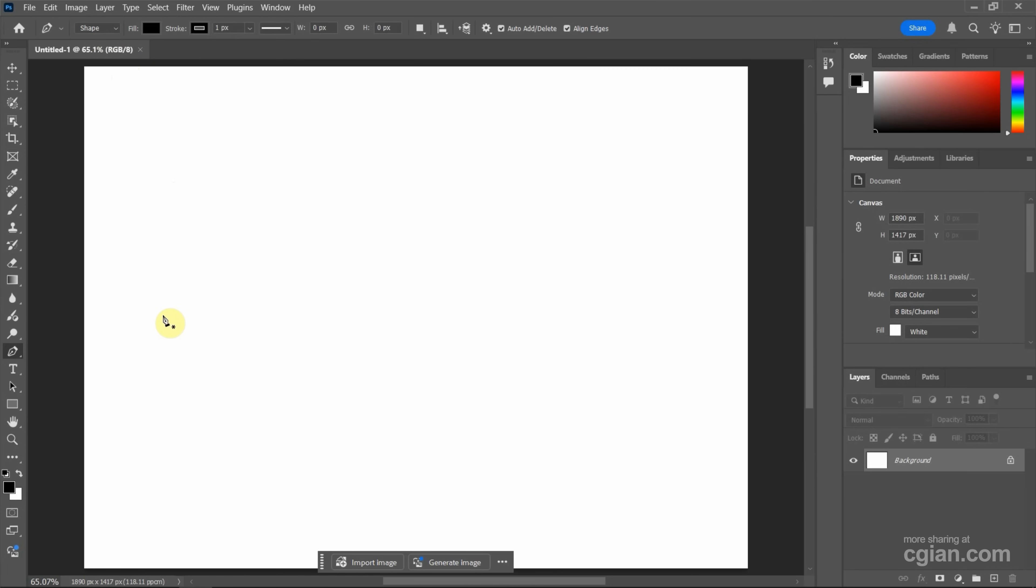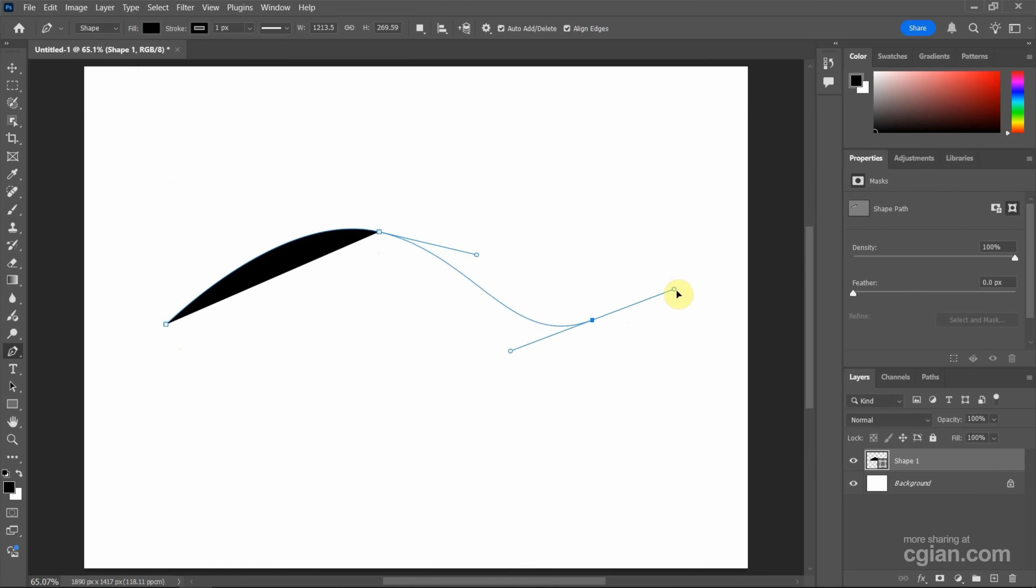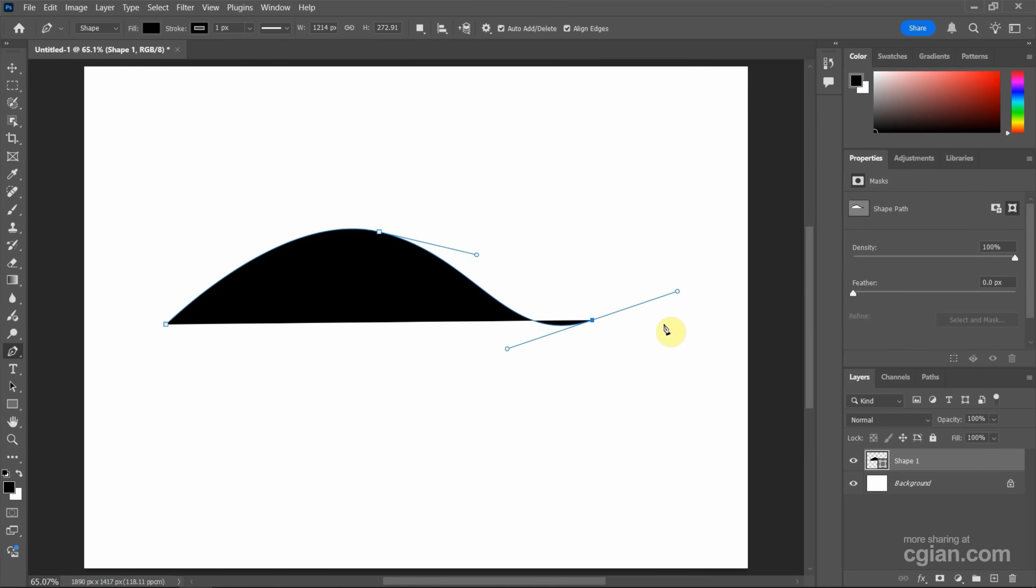Next, we can click on any spot to add points. Then we can click and drag to add points with handles. Click and drag to add a third point.